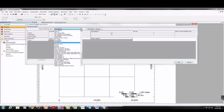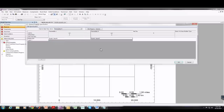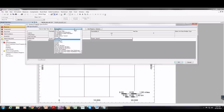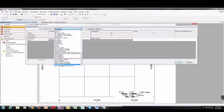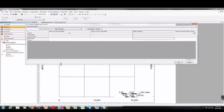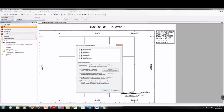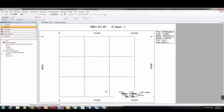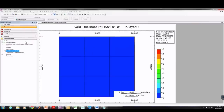Then I'll scroll down in the menu and select Water Saturation. Our water saturation is going to be 1 since we have only water in our reservoir. Then I'll choose OK and OK again.